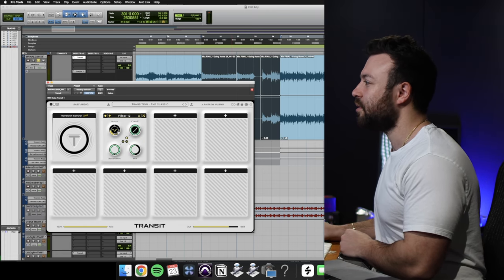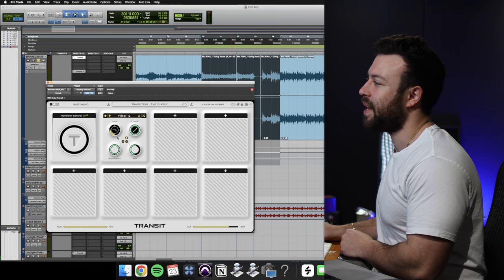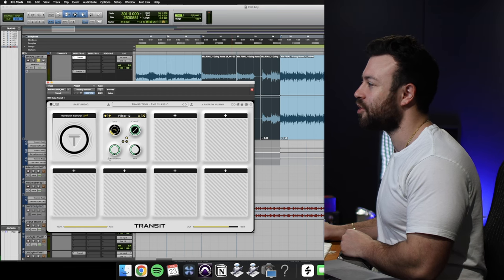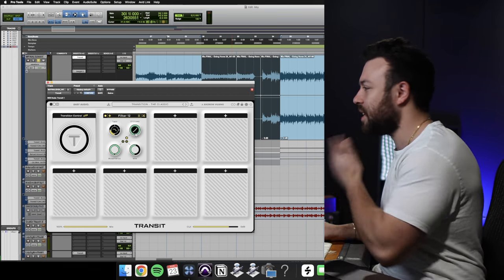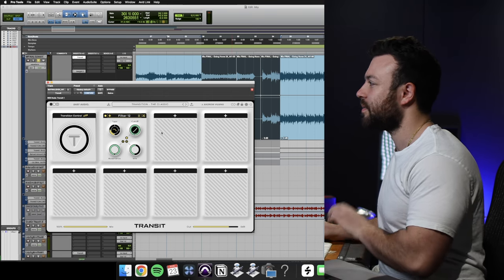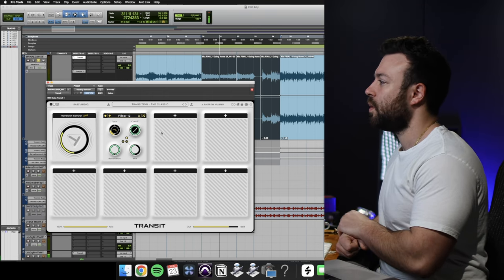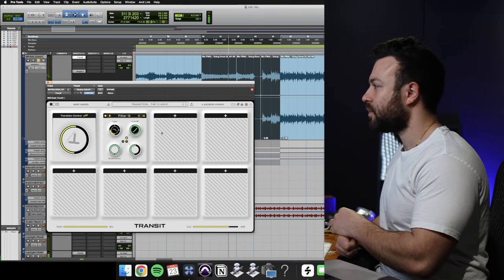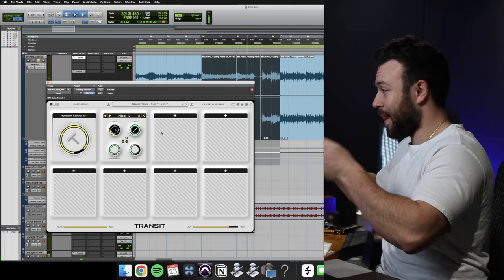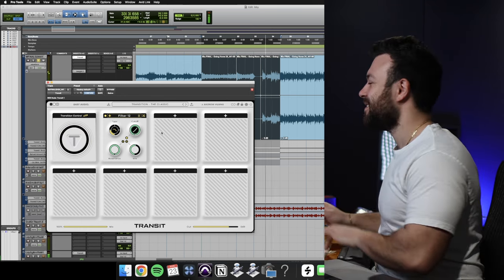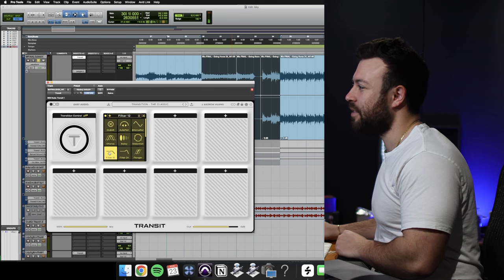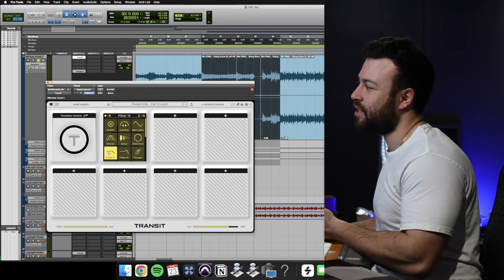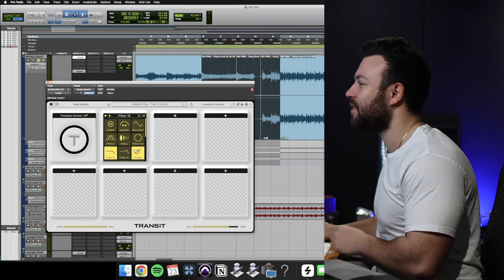You've got the filters. So you've got low pass, high pass, band pass, notch, the resonance, which is like the Q value and the cutoff, which is the center frequency. Take a listen to this. Classic. And the 12 dB per octave or 24 dB per octave.